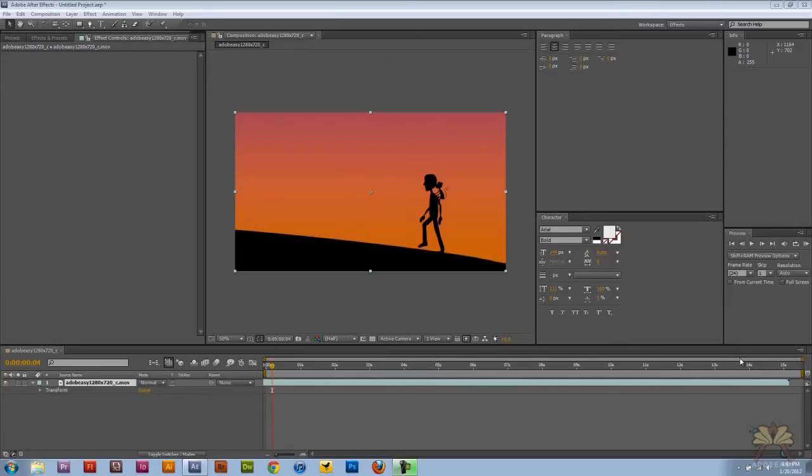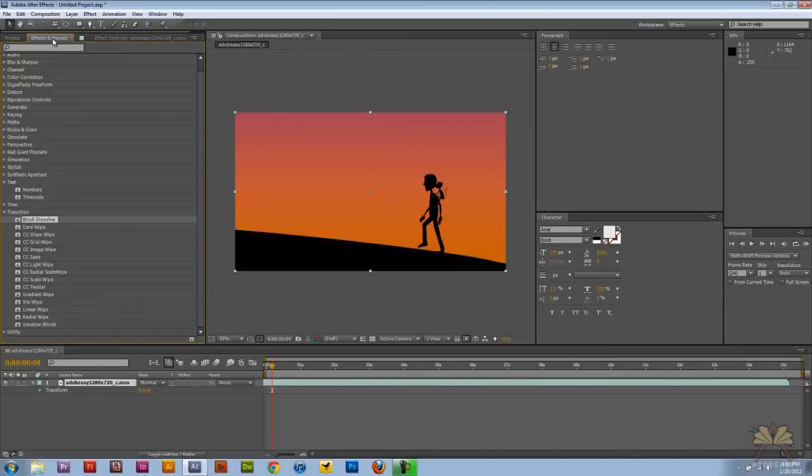What's going on guys? Welcome to my tutorial on Adobe After Effects CS5. In this video I'm going to show you guys how to work with transitions.